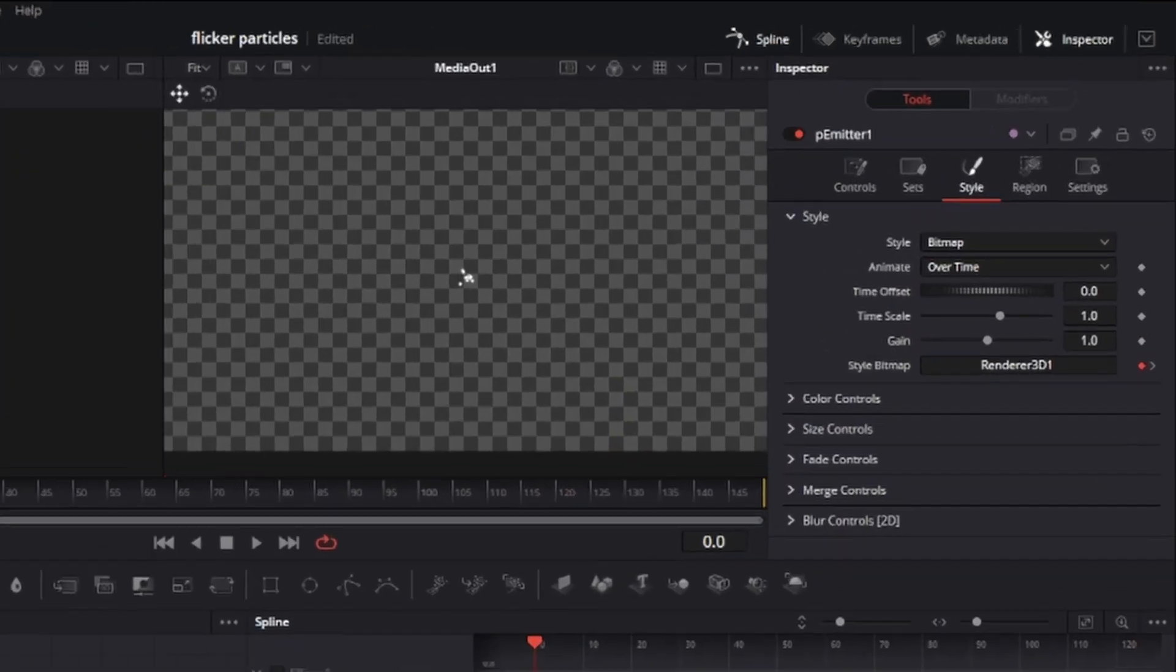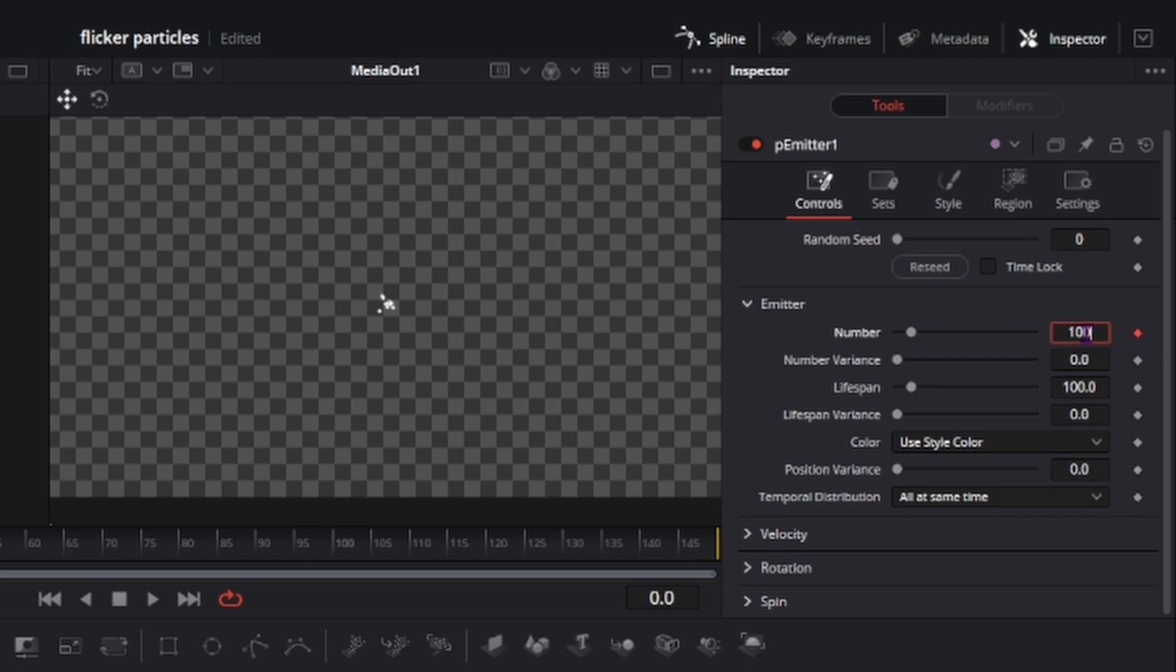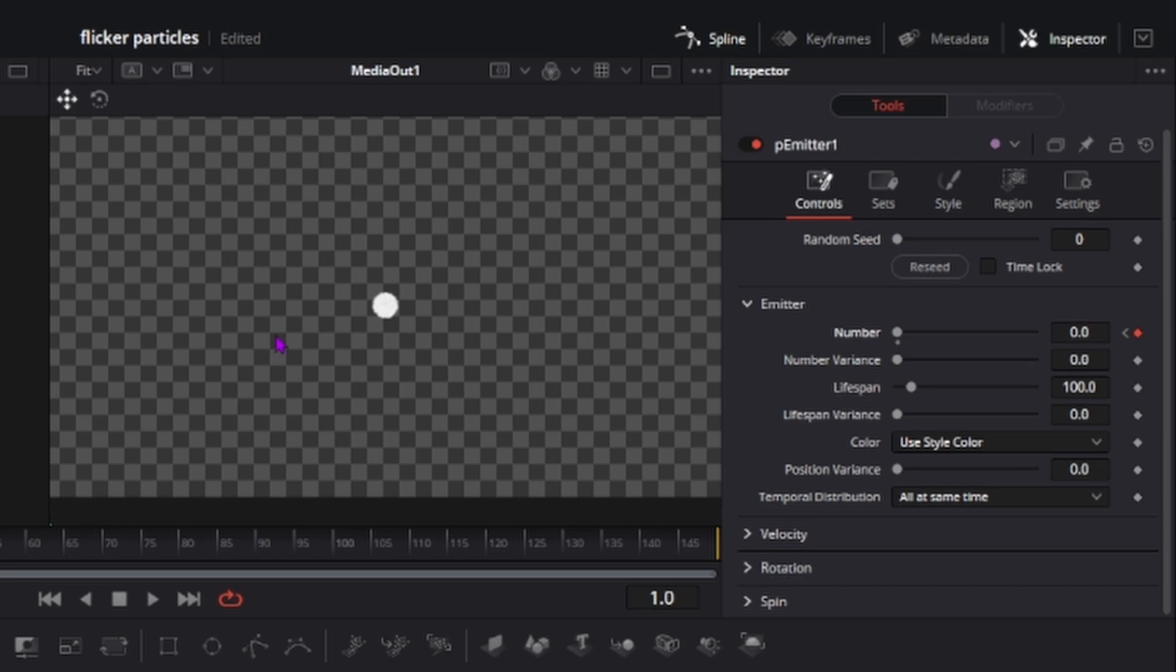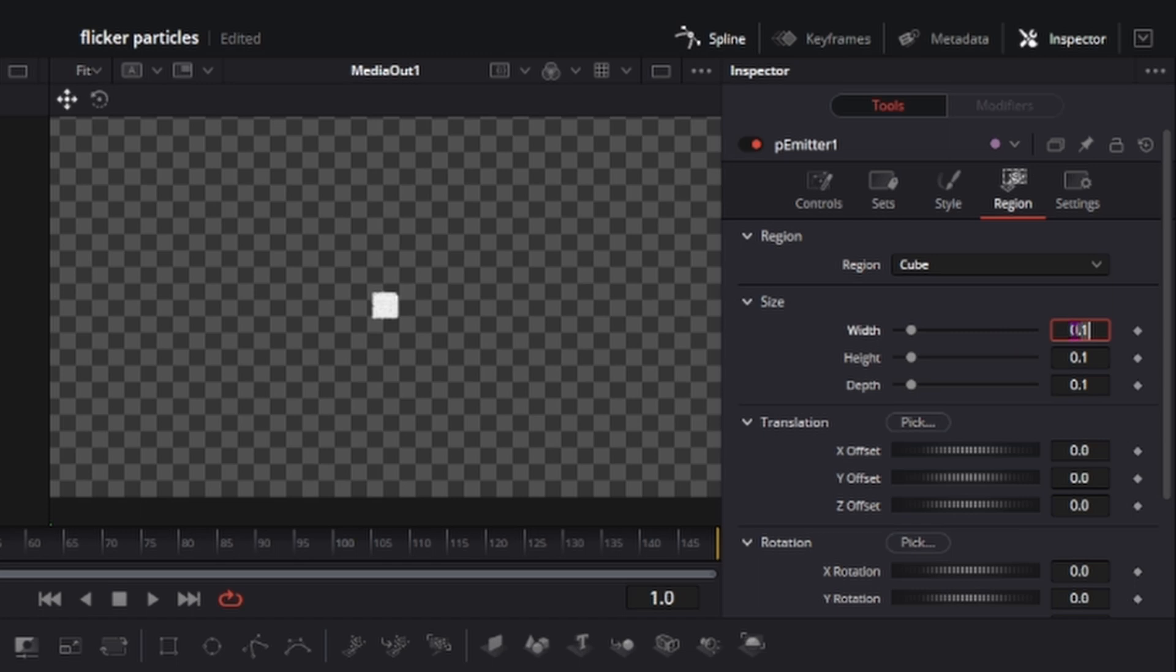Go to your p-emitter, go to controls, make a first keyframe, make it to whatever one number you want. I'll set it to a thousand and then go to second frame, change it to zero and now go to region, change it to cube. I'll change all of these to whatever I want. So for now you choose 4.